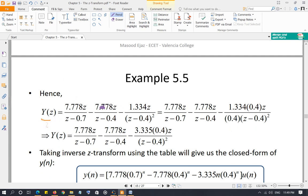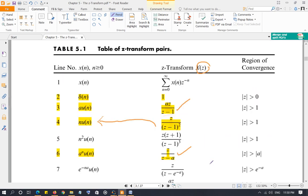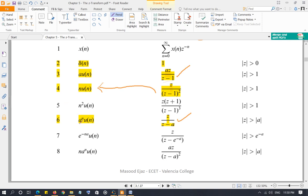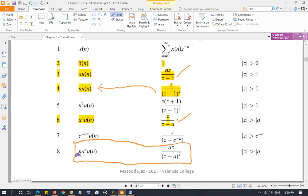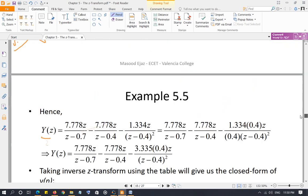Bringing z back: y(z) = 7.778z/(z − 0.7) − 7.778z/(z − 0.4) − 1.333z/(z − 0.4)². The first two terms use the standard pair z/(z − a) → aⁿu[n]. For the third term, the table relationship is az/(z − a)² → n·aⁿu[n]. Since the numerator has z not 0.4z, multiply and divide by 0.4 to get (1.333/0.4)·[0.4z/(z − 0.4)²] = 3.335·n·(0.4)ⁿu[n].